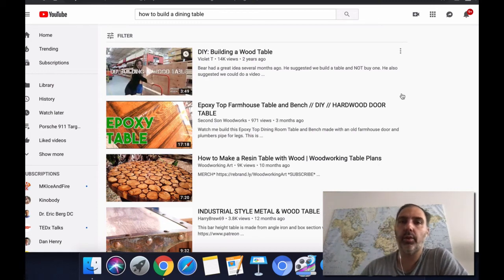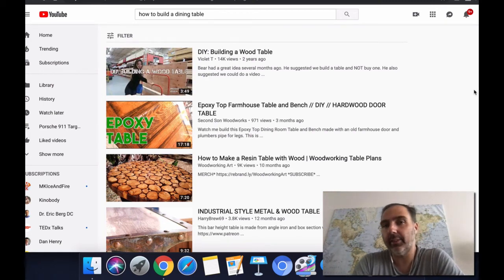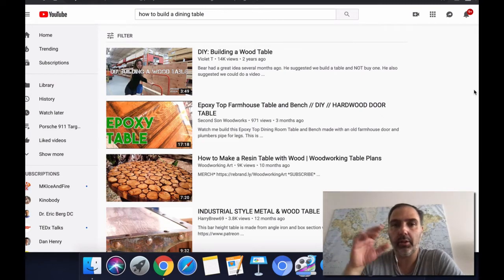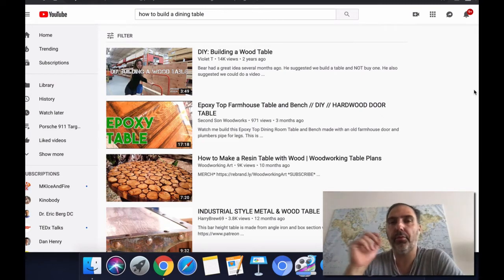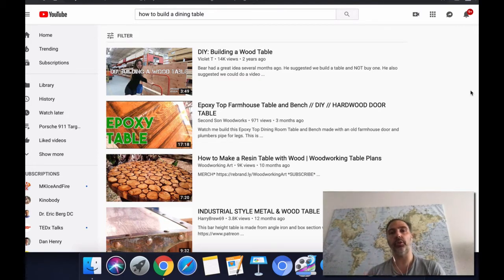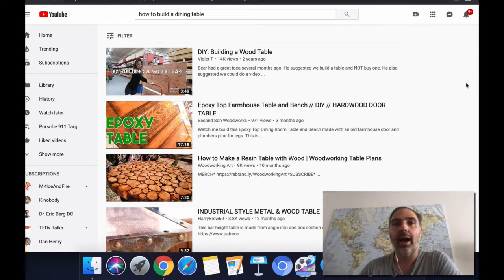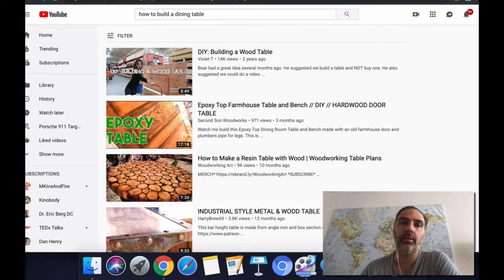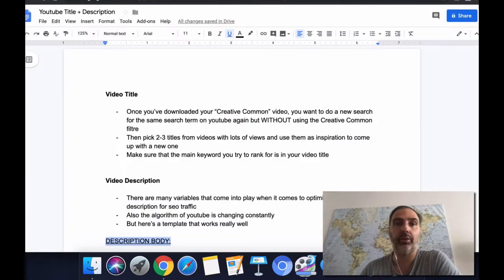In this video I'm going to talk about the video title and the description. I'm first going to walk you through the actual document I've prepared for this specific video, and then I'm going to show you with a live example how I do several parts of this document and how I put it into action.